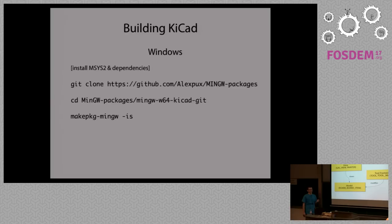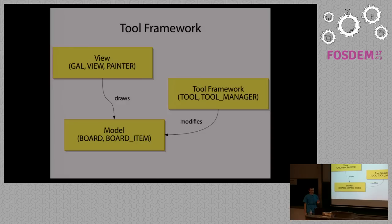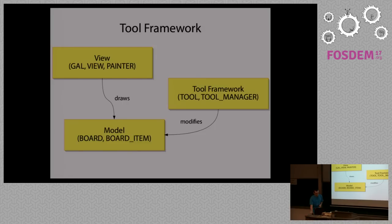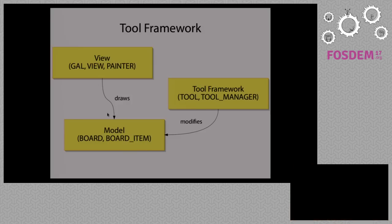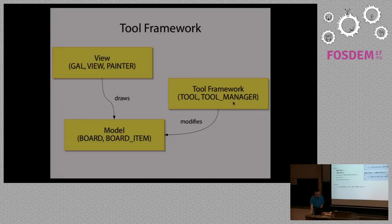The tool framework is currently only available for PCB new, but we are going to port it to the Schematics Editor as well to have the same way for creating tools in both applications. There are three major subsystems to split responsibilities and keep the code cleaner. The first one is view, it handles displaying objects and rendering. Then you have model, all kinds of items on your board or schematics. And then the tool framework, which is the code that modifies the model.